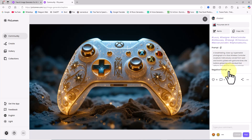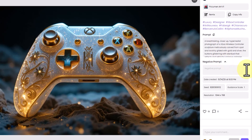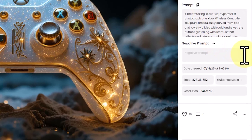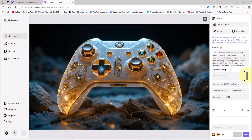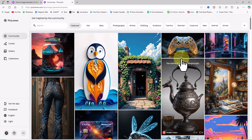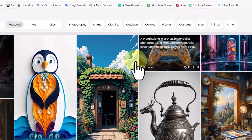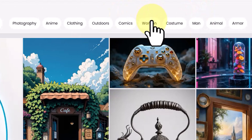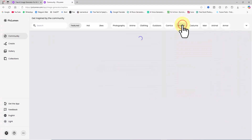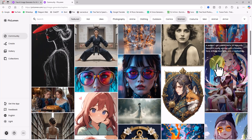A little further down, by clicking on the negative prompt section, additional information such as image dimensions, seed number, and image creation date will also be displayed. In the explore section, tabs at the top of the images allow you to categorize and browse images within a specific category. I click on the woman category, and the images are now only from this category.